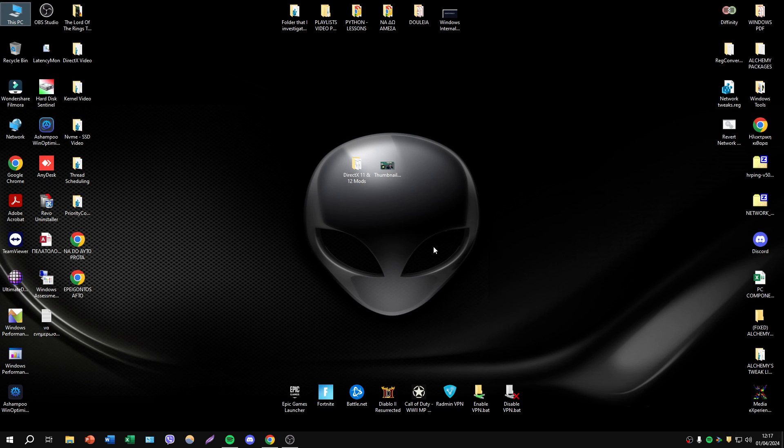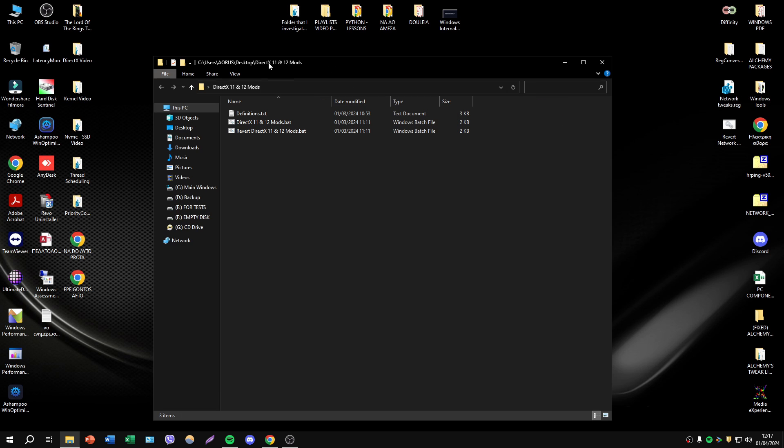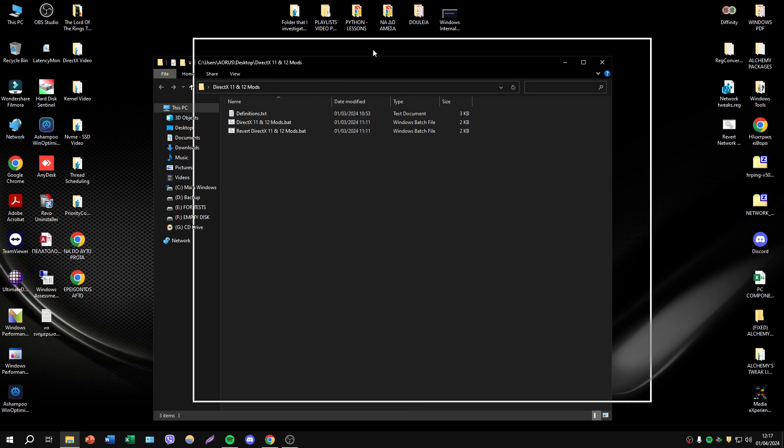Hello everyone, happy new year. This is my first video for 2024 and we're starting with DirectX Tweaks.